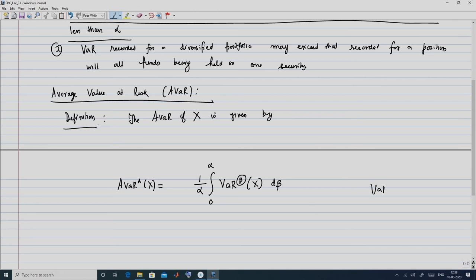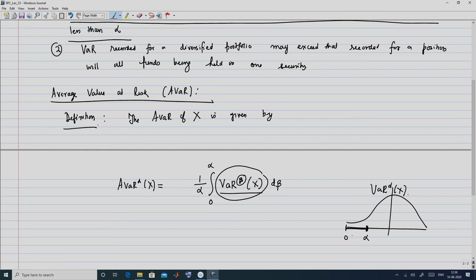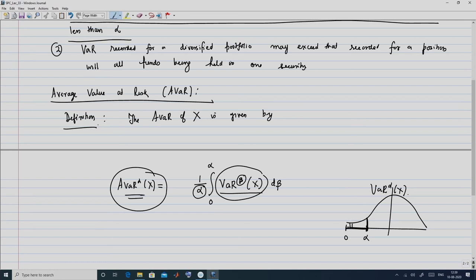A-bar alpha of X will be given by all the value at risk at different levels of X, with the probability at which the VAR is being calculated ranging from 0 to alpha, integrated with respect to d-beta, divided by a factor of alpha. So instead of only looking at VAR alpha of X, you now look at all the VARs lying from 0 to alpha and average them out. This is denoted with beta as the variable ranging from 0 to alpha — that is, the average value at risk.